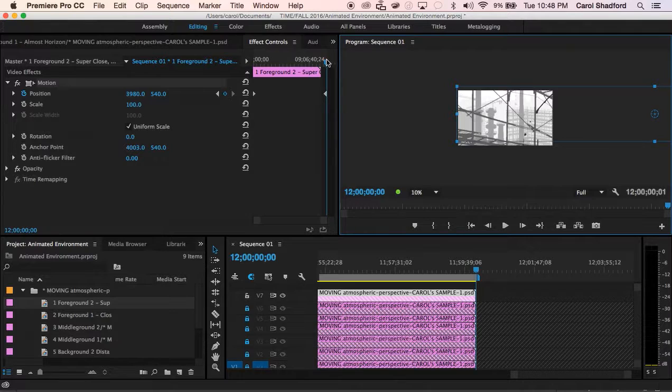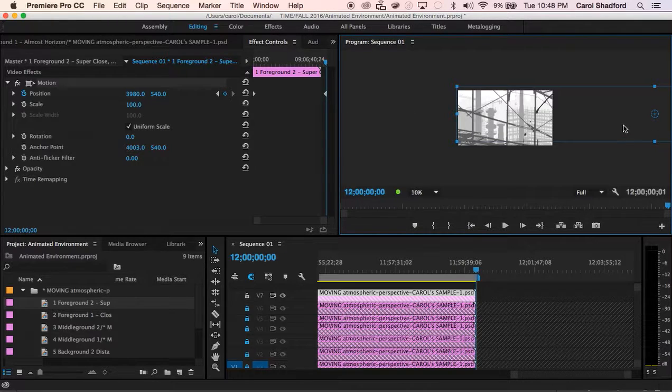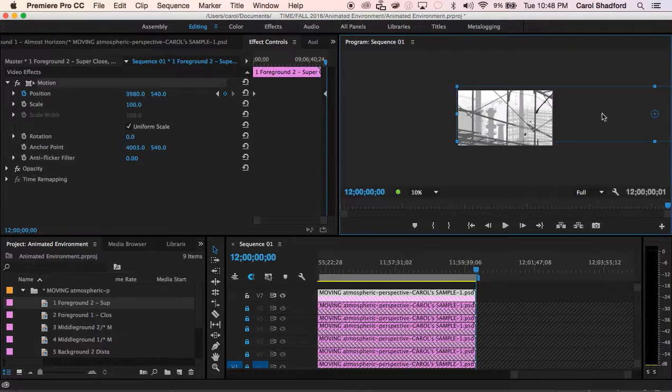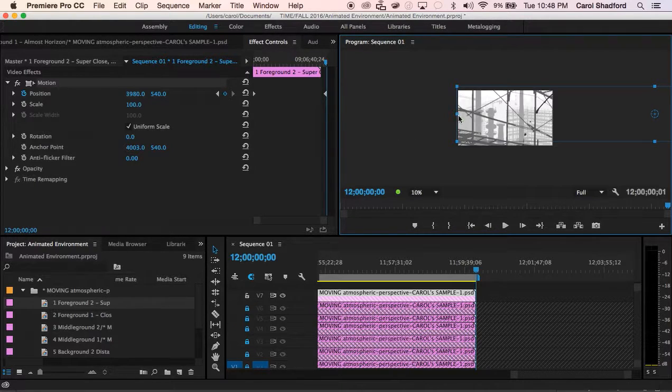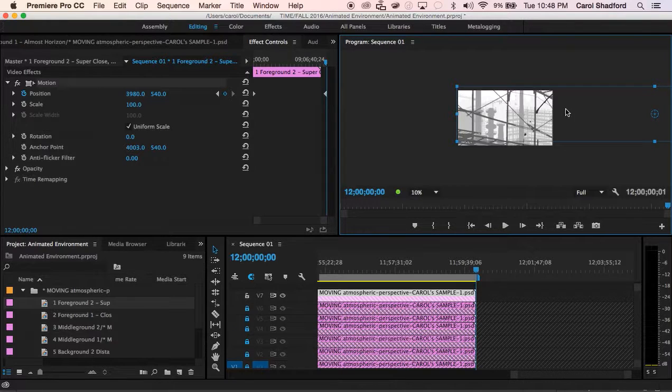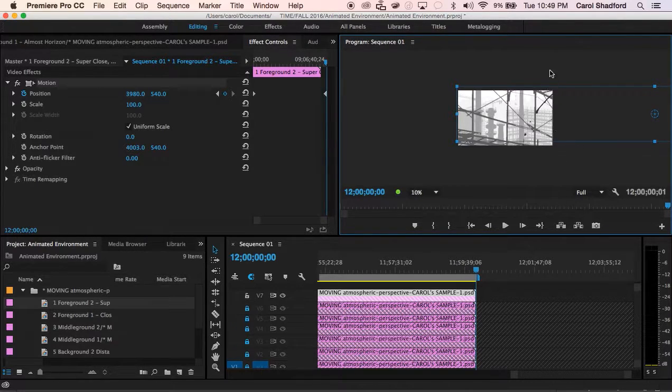So once I'm on this keyframe once my preview finishes updating I'm going to slide the blue box all the way to the other end until the right hand side lines up with the right hand side of the frame.